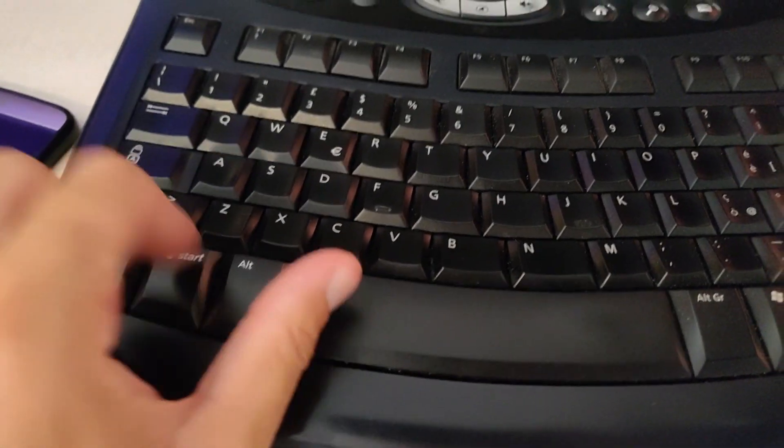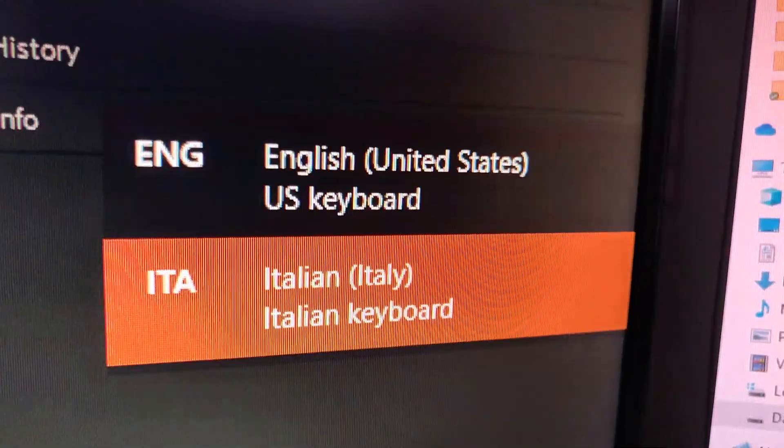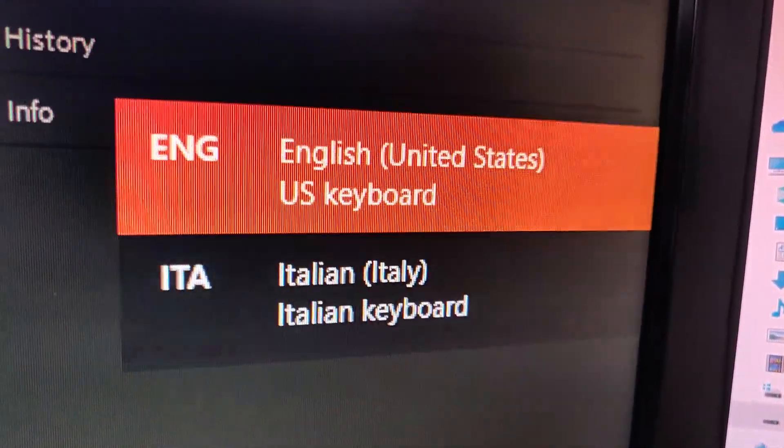Of course, living in a non-English country I still have to use the Italian layout sometimes because of the accents. Luckily most operating systems offer a quick shortcut to switch between layouts.